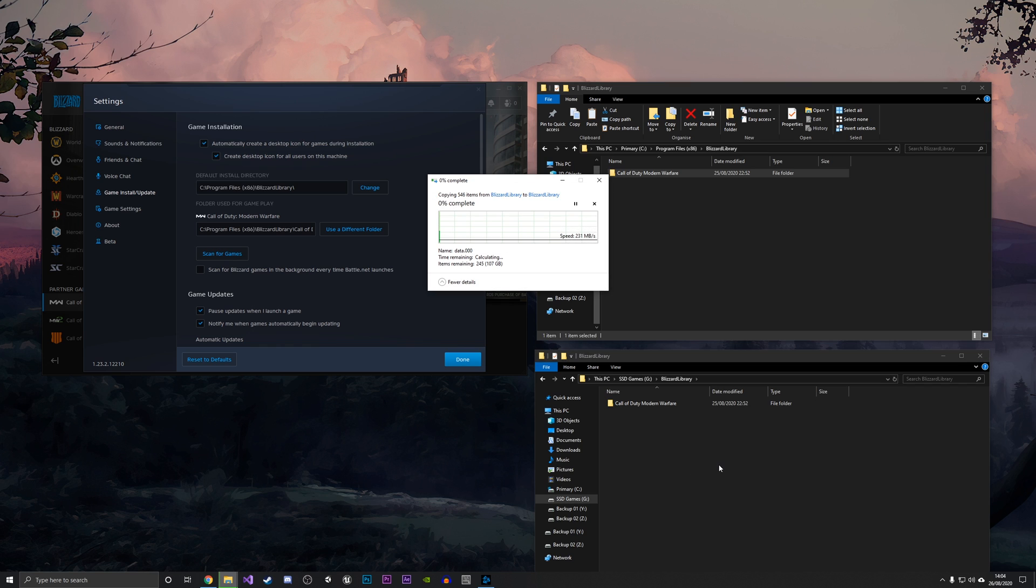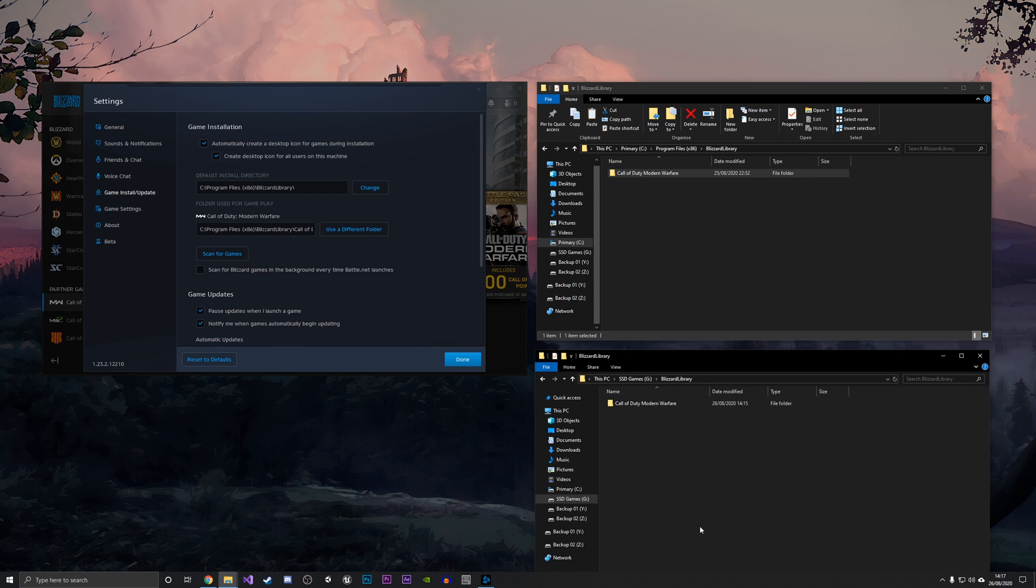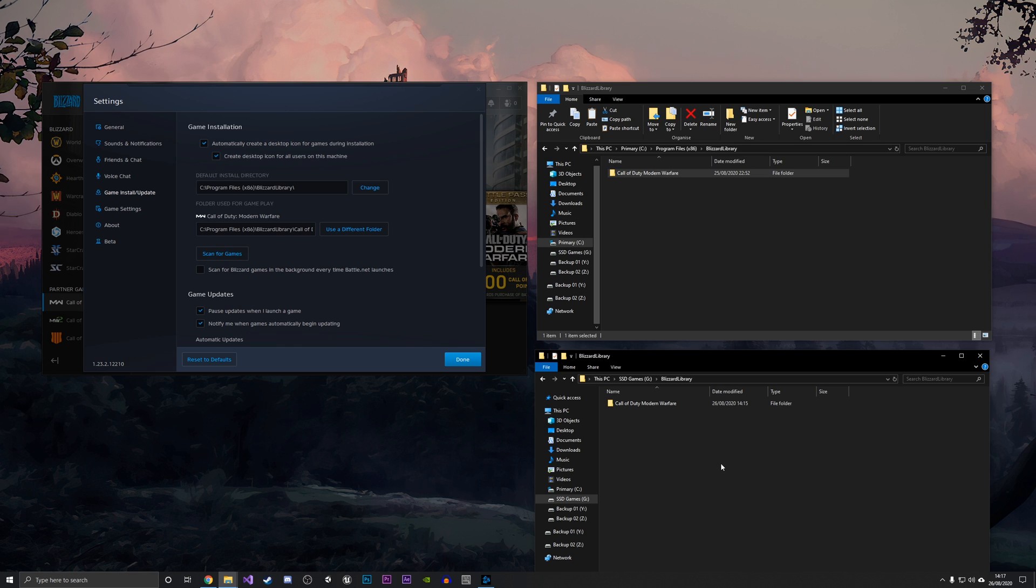The whole folder has now been moved into this new drive as you can see here. It took 10 minutes for me, but how long it could take could vary depending on the size of the game and also the speed of your SSDs, how fast they can write to them.